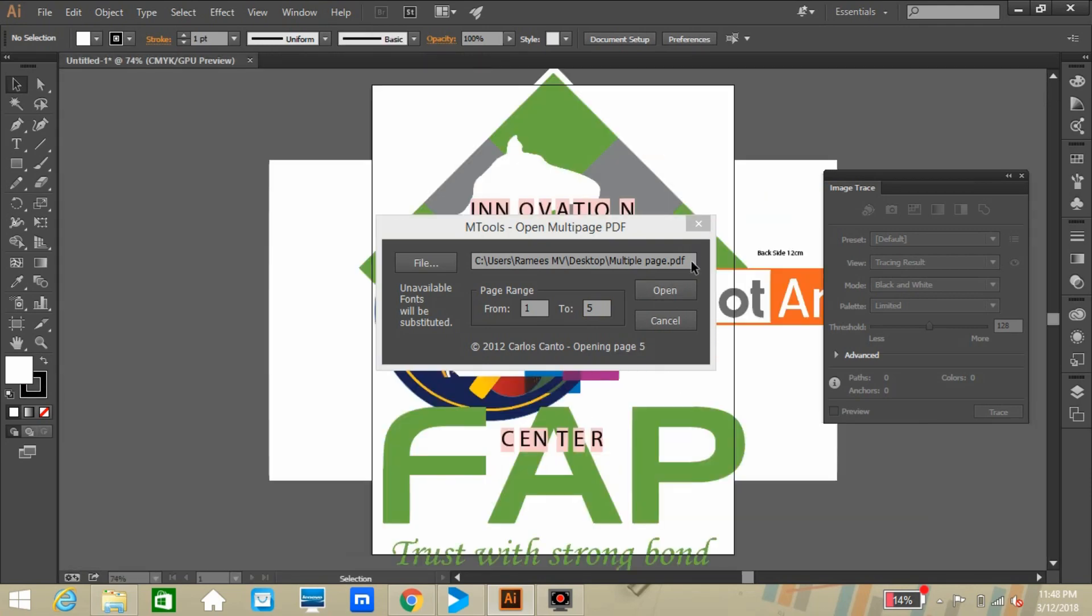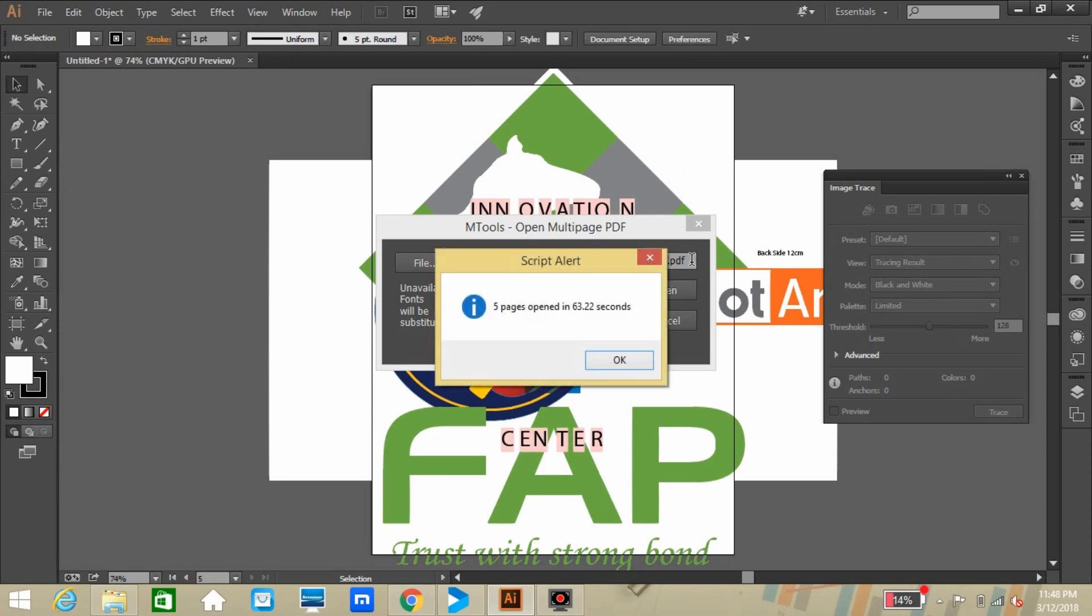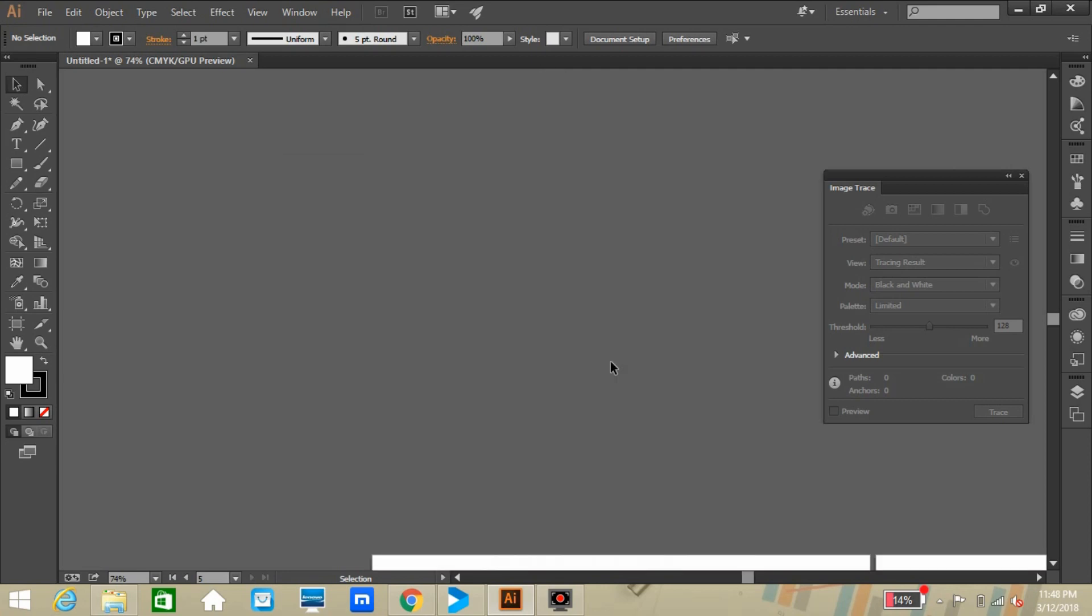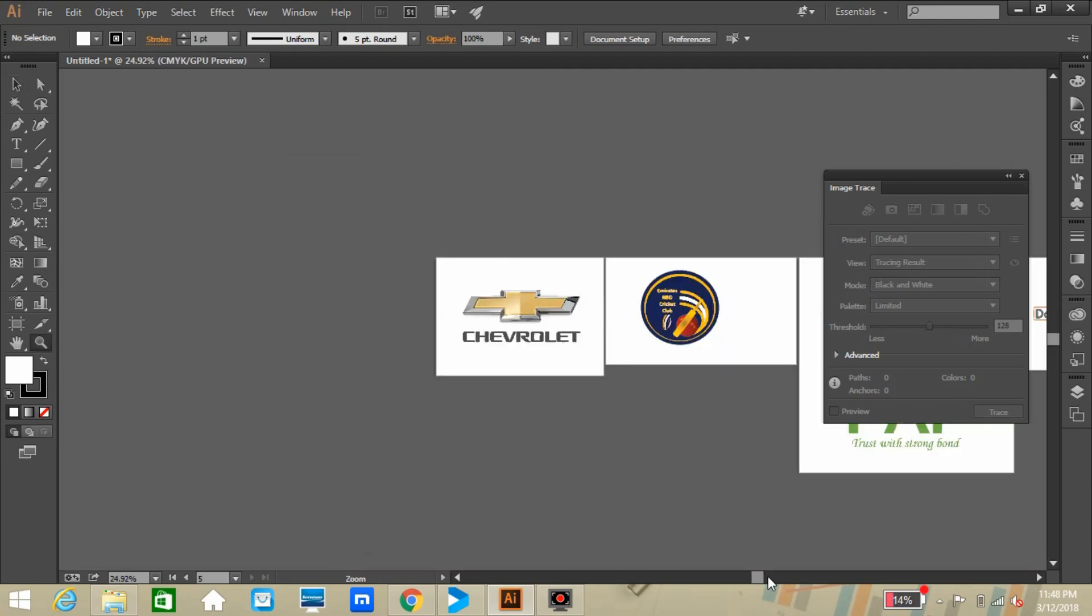Once you press open, you can see all the pages in the file are reading like this. So at the end, you will get the dialog box with how many pages treated in seconds.